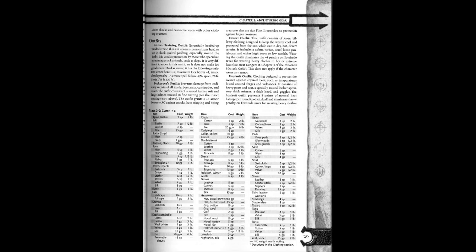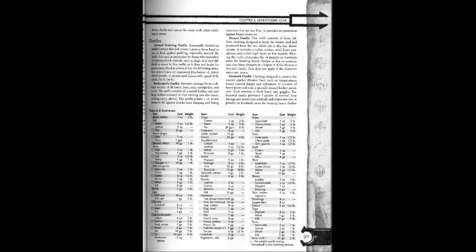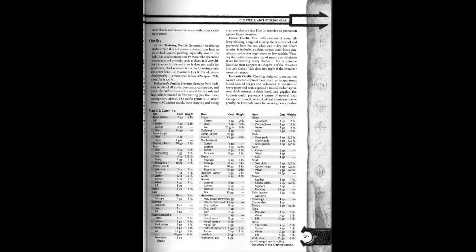The outfit grants a plus six armor bonus to AC against attacks from stinging and biting creatures that are size fine. It provides no protection against larger creatures. Desert outfit. This outfit consists of loose daily clothing designed to keep a wearer cool and protected from the sun while out in dry hot desert terrain. It includes a caftan, turban, scarf, loose pants, towel, pantaloons, and either high boots or low sandals. Wearing the outfit eliminates the negative four penalty on fortitude saves for wearing heavy clothing in hot or extreme heat. See heat dangers in chapter three of the Dungeon Master's Guide. This does not apply if the character wears any armor.